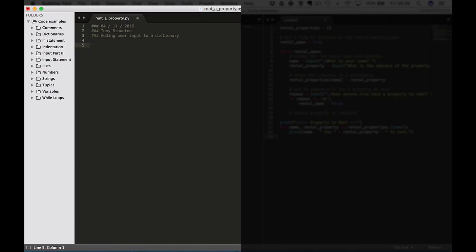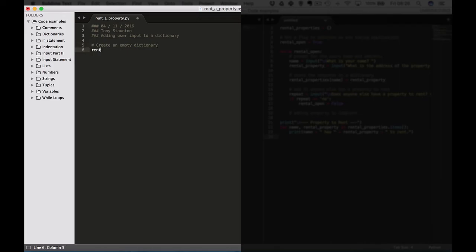So as you can see at the top I started off with some comments, just the basics. Now the first thing we're going to do is we're going to create an empty dictionary. And how we do that is we're going to call this rental_properties equals and our curly brackets.